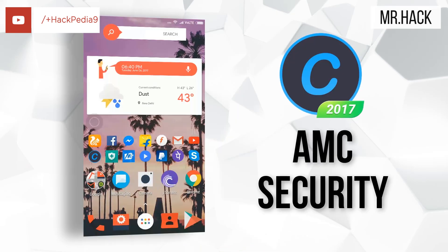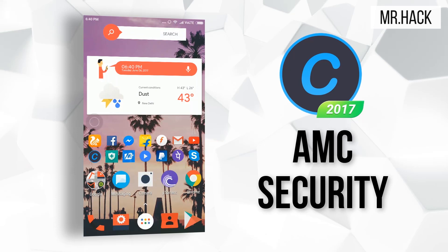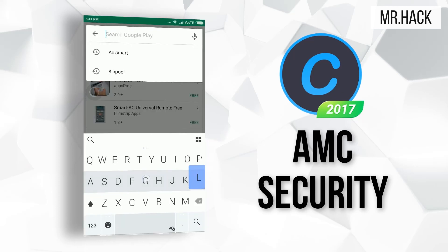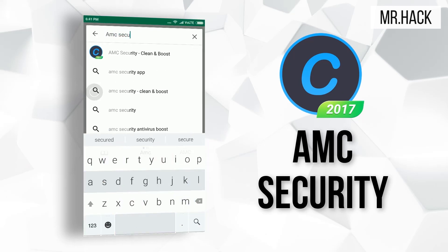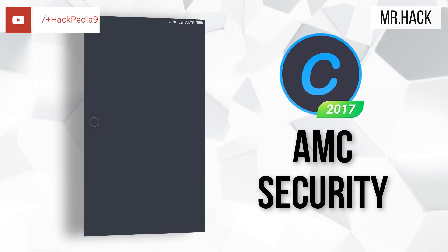Hey, what's up guys! I'm back here with a new video with a new trick in which I'm going to show you how you can clean the mess-up files of your internal memory or maybe in the SD card. You have to look for an application called AMC Security in the Play Store. It's pretty easy — you can download it, it's just a free download, install.